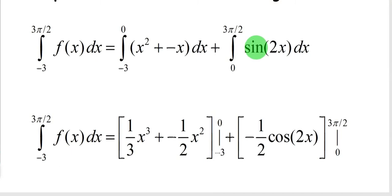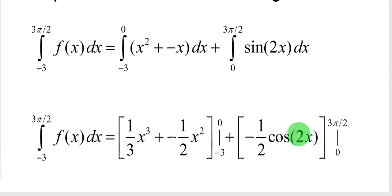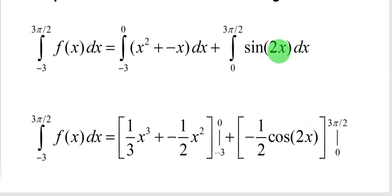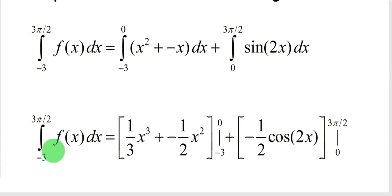The antiderivative of sine is negative cosine. However, there is a 2x here. If you take the derivative of negative cosine of 2x, you get positive sine of 2x times 2 using the chain rule. To accommodate for that, you insert a negative 1/2, so the antiderivative of sine of 2x is negative (1/2)cosine of 2x. We'll explain more of that when we go through u-substitution. You then drop these upper and lower limits down. The whole integral is just the sum of the definite integrals of these two pieces.